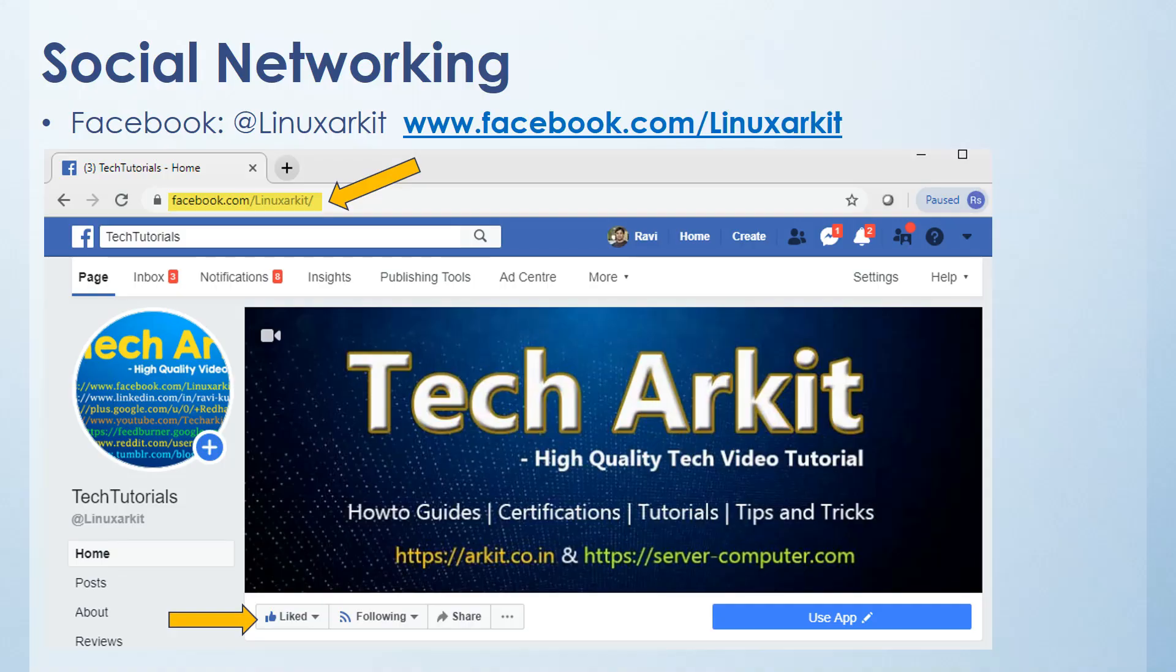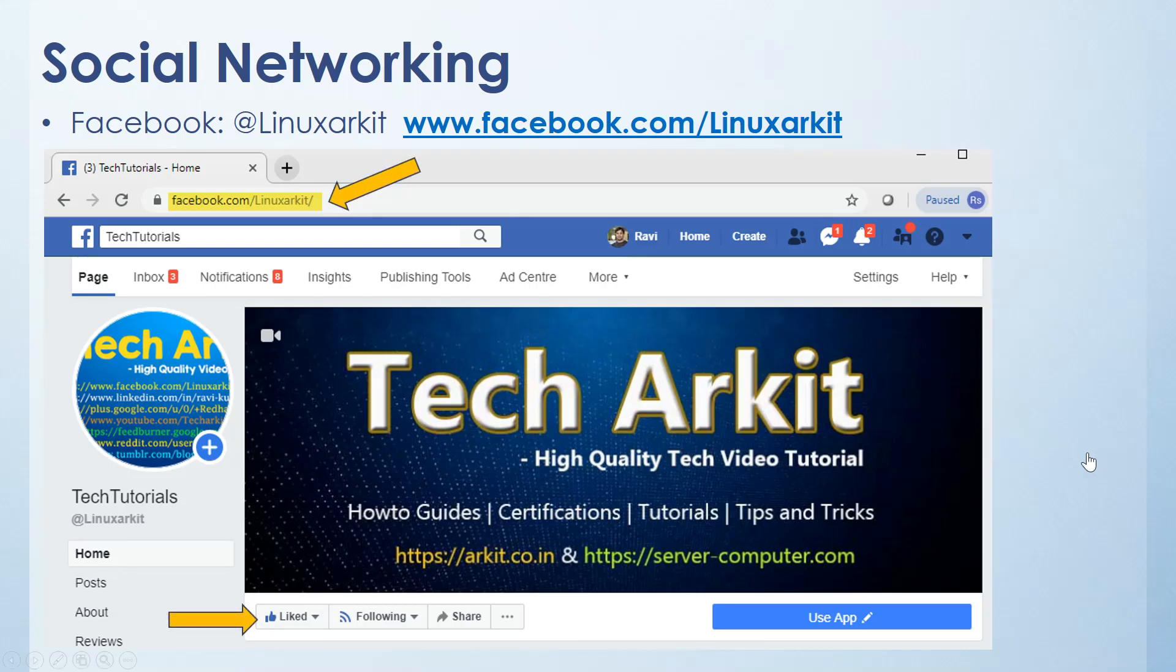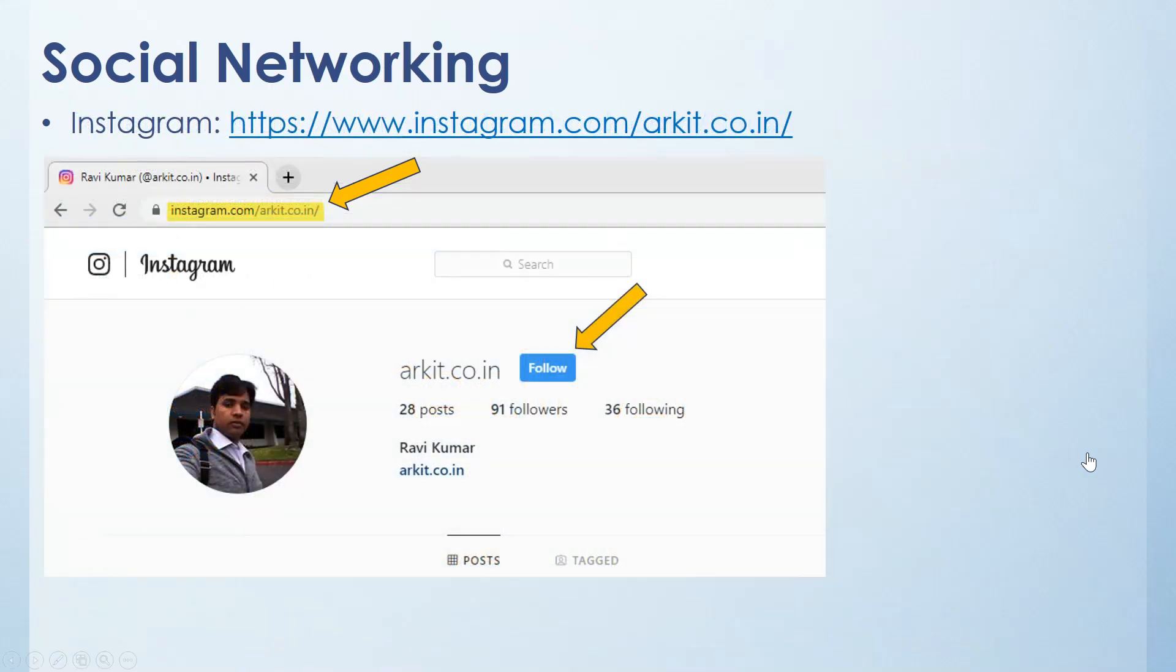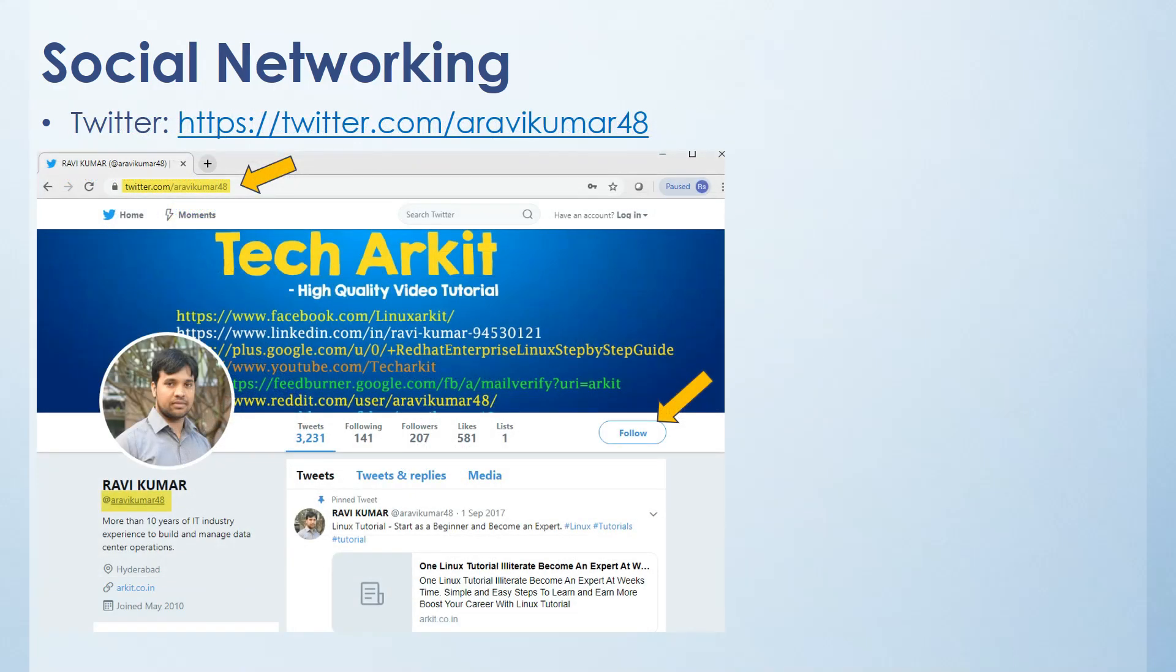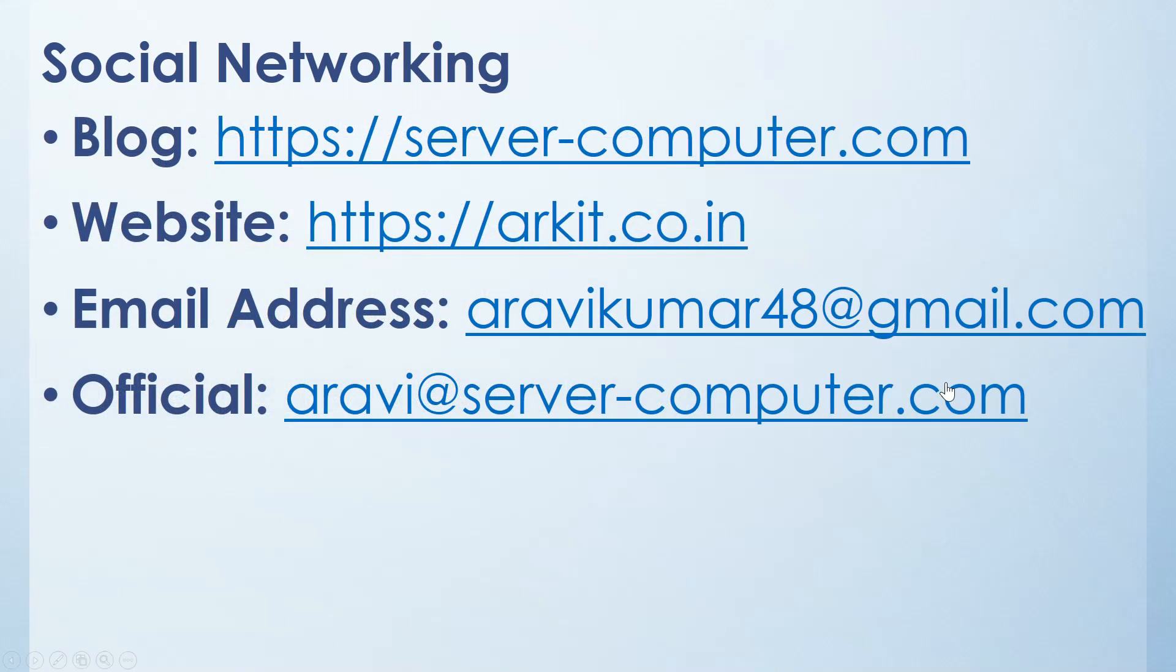Please follow us on social networking sites. One is Facebook, the Facebook page name is Linux Arkit. You can click on this button here and click like page so that you can follow us on Facebook. The next one is Instagram. Instagram page name is arkit.co.in. Click on Follow button to follow me. And Twitter, if you have any questions on subject line or if you have anything, you can tweet me at Ravi Kumar 48 so I will reply you most on the tweet back. For anything related, if you want to latest articles on my website, here is my website details and email details. You can reach me over here.